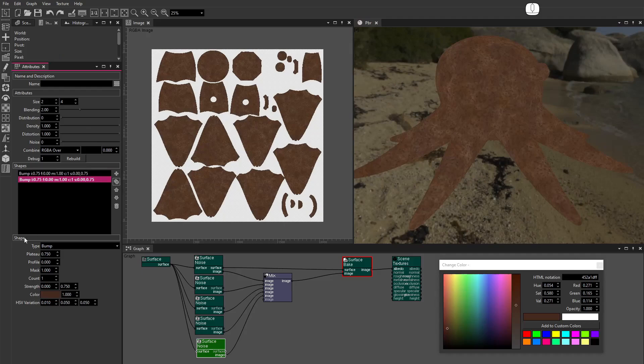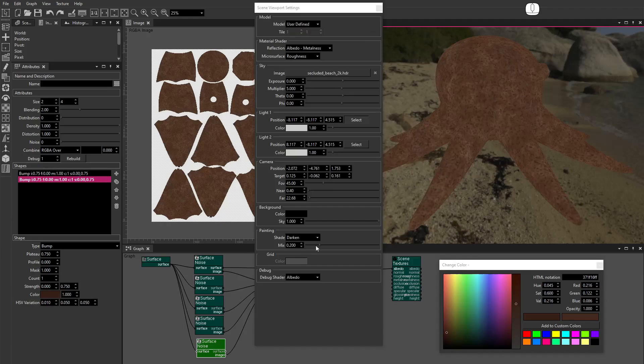Duplicate the shape. Set the Color. Turn off the Debug Shader.